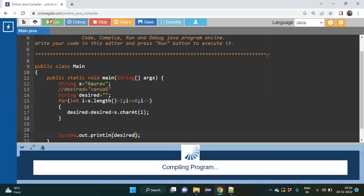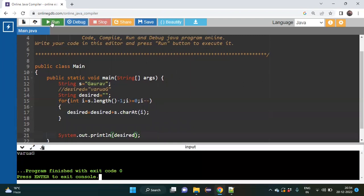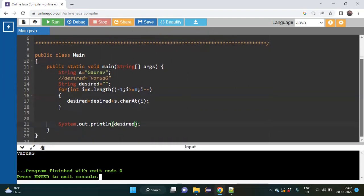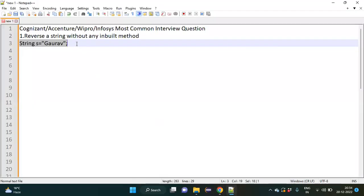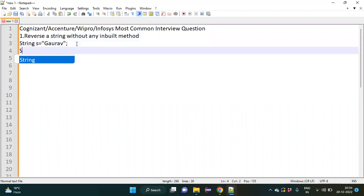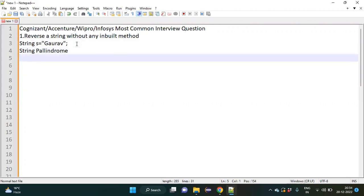If there is no error we will proceed. You can see we get the reverse of whatever was written — that is the desired output. Now there is a follow-up trick: the interviewer might ask you, since you have reversed the word, to tell the logic of a string palindrome. So we should also know the concept of a string palindrome.